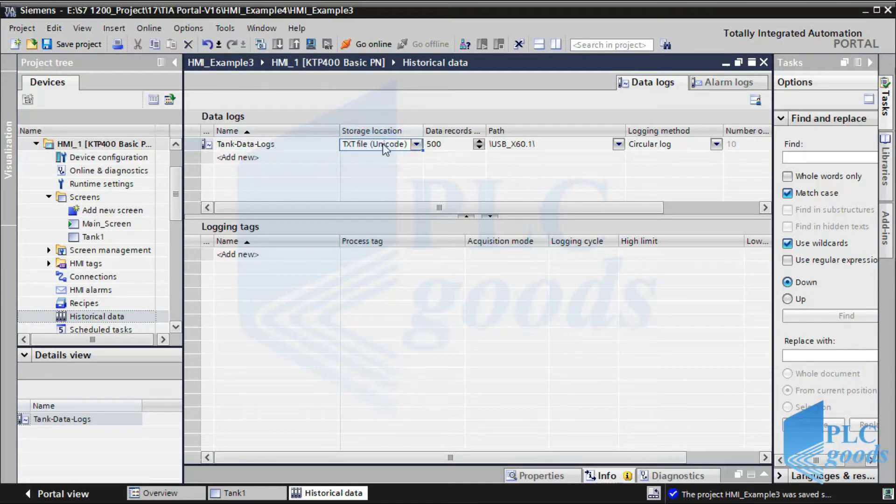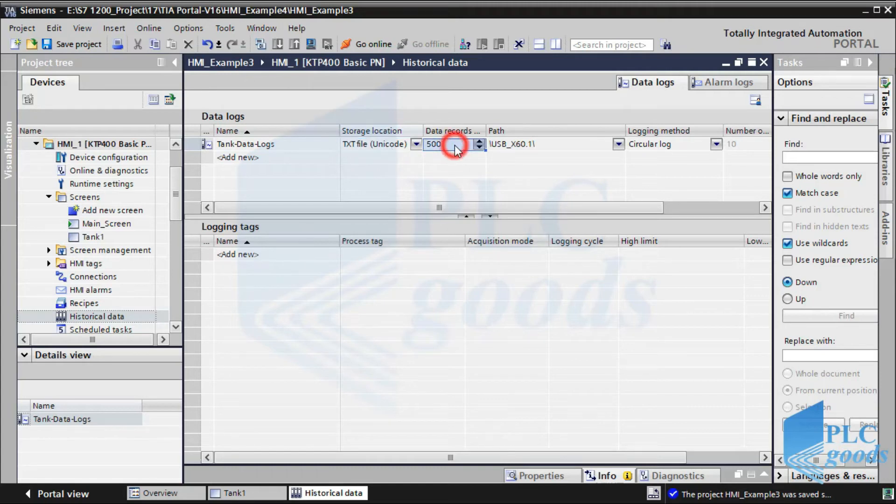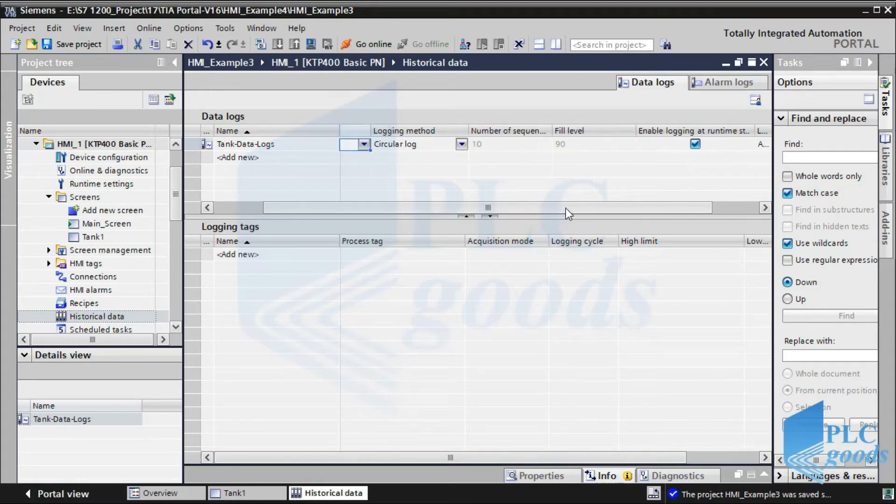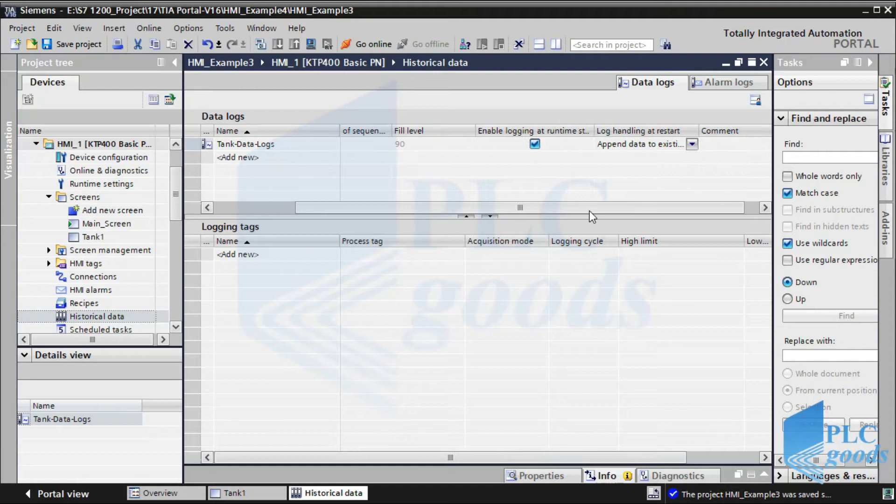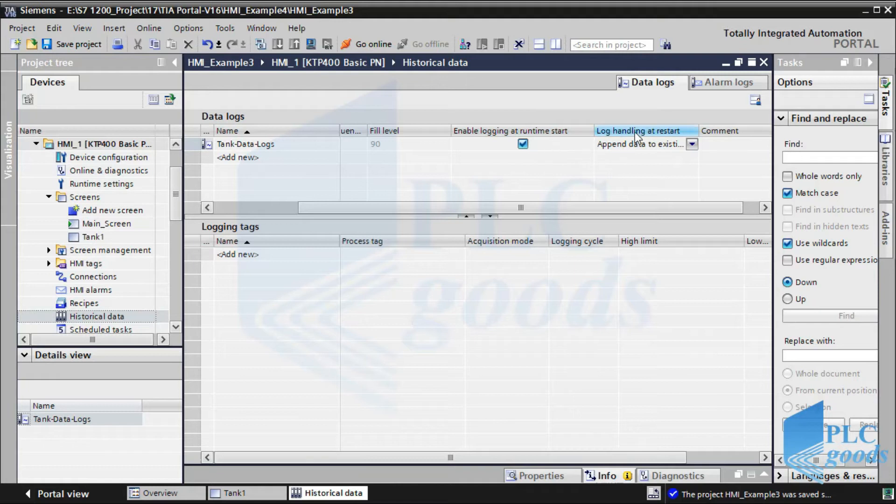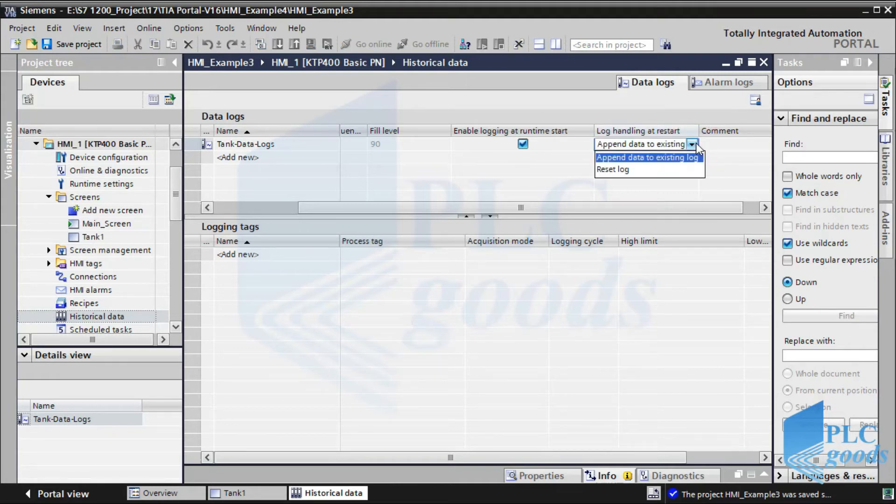Then we can change its settings like the output format, the number of data records to be logged in each data log, the paths where the log entries are saved, or check this box to start data logging automatically. Also, select the restart behavior of the log in this column to keep or reset previous data log.